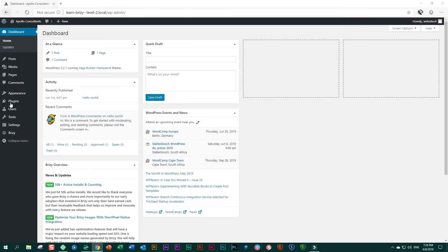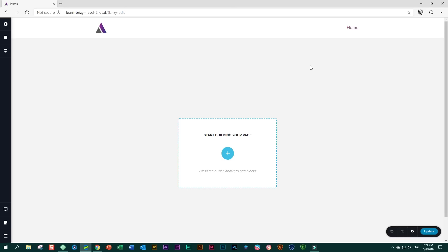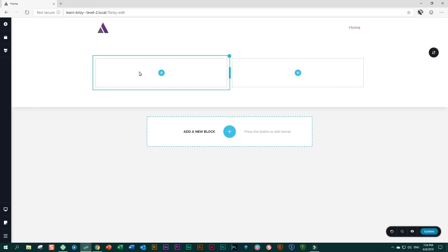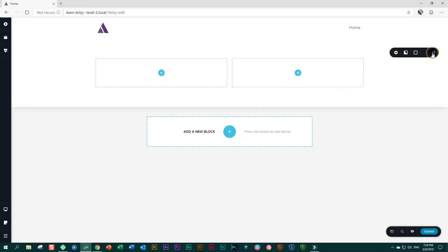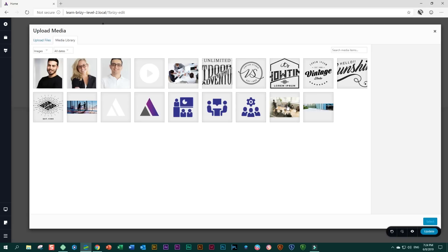Close this one. I'm in my dashboard. We go to Pages, All Pages. We had created this page in the previous tutorial — Home. All I'm going to do is click on Edit with Brizy. It will open the page builder with the header from the Page Builder theme up here. To begin we need a block — start building your page — and I grab a blank block. From the beginning, I'll first bring in my background image. Click on the settings, go to Background and Image, and choose the image — this one over here — and select.